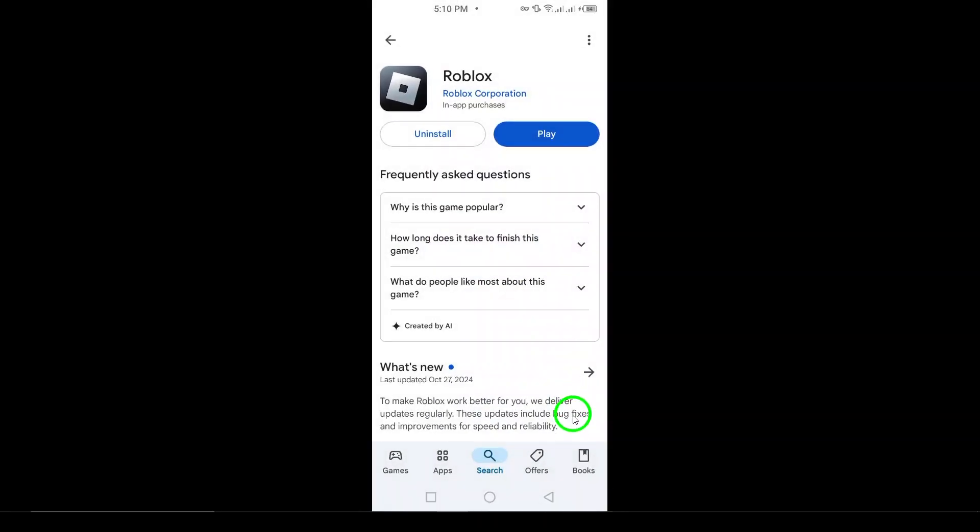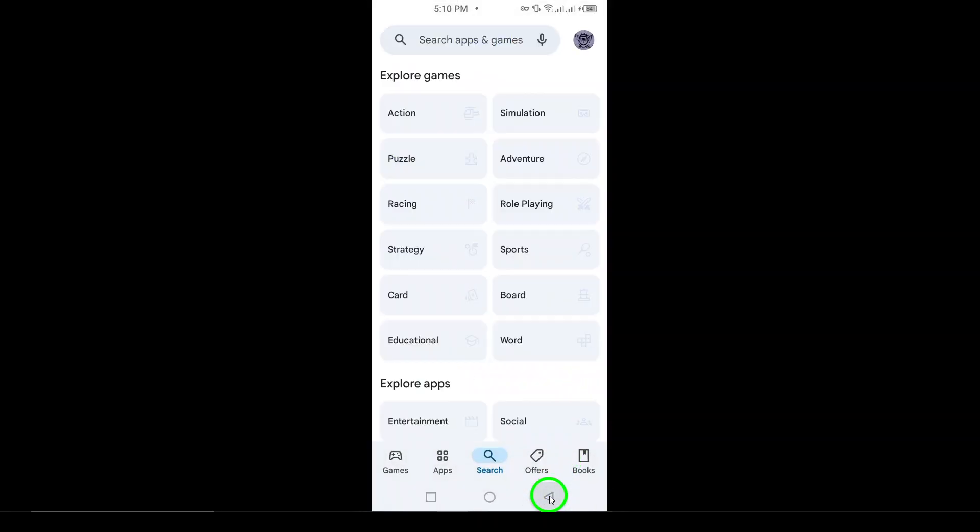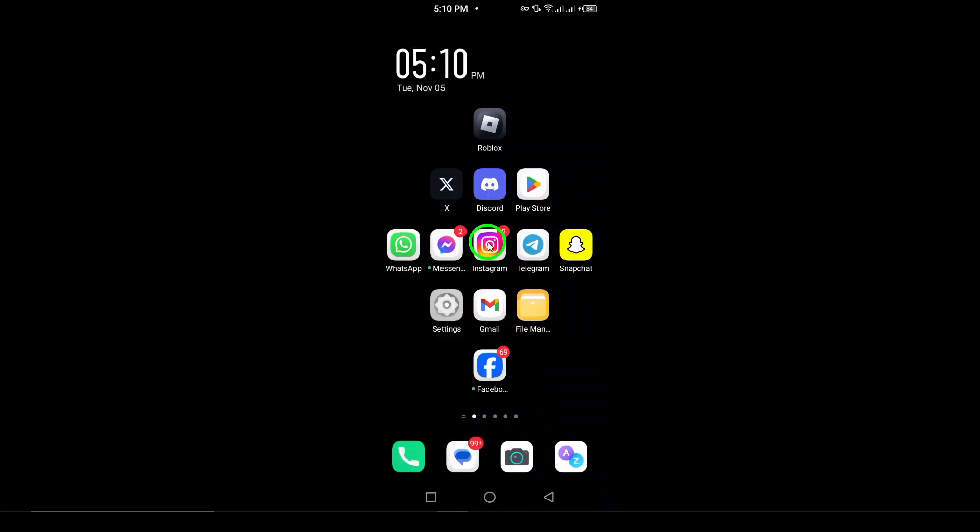Enter your username or the email address associated with your account, along with your password. Once you've filled in your details, tap Log In. You should now have access to your account and all your favorite games.